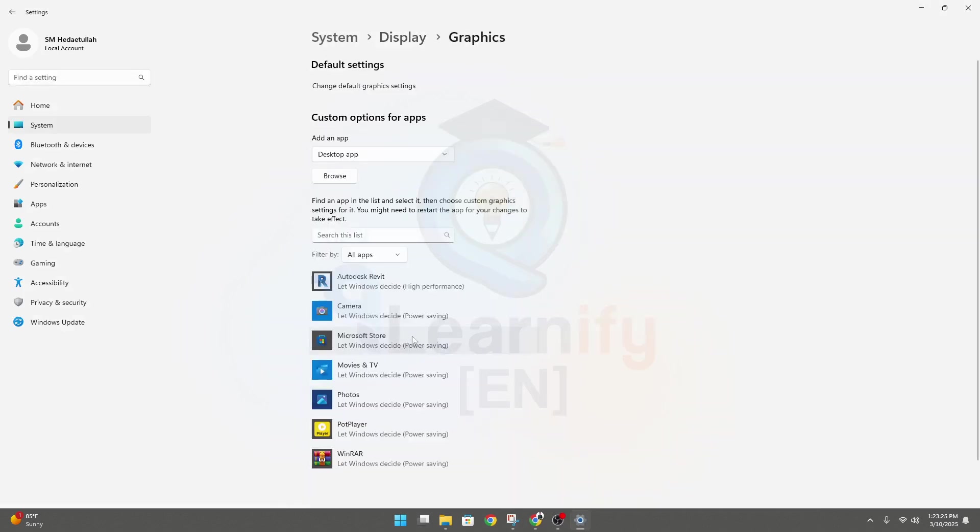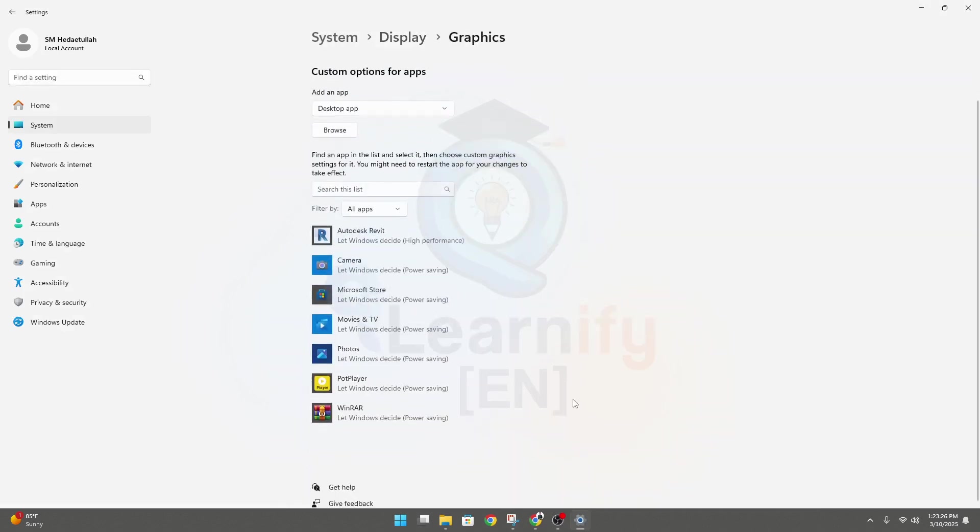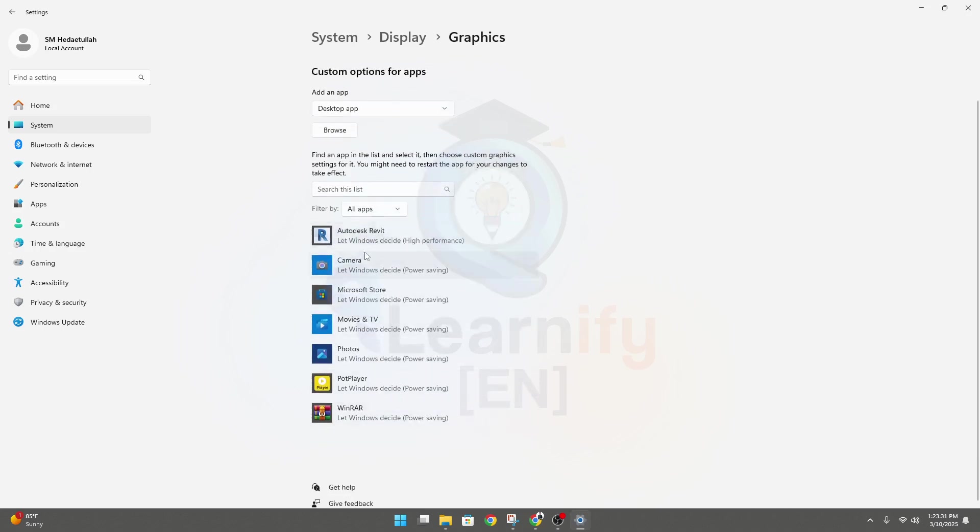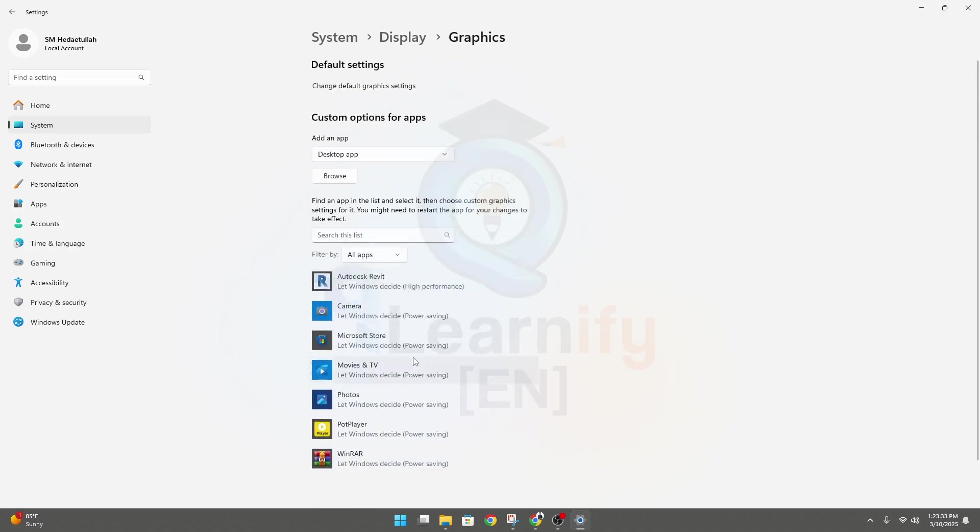In Graphics, you'll see that your AutoCAD option is not available here. So we have to add that. Click Browse.